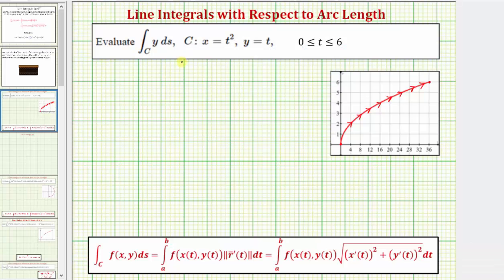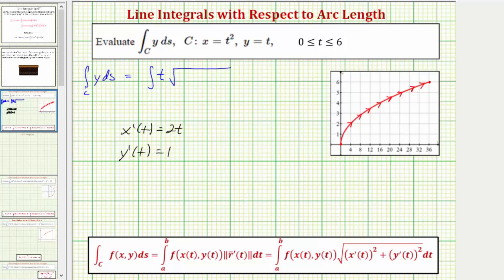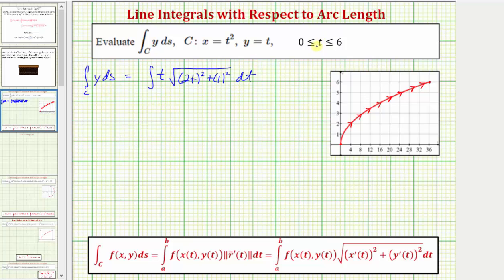Going back to our work, starting with the given line integral, we first need to write y as a function of t. We notice that y equals t, so we substitute t for y. Differential ds equals the square root of x prime of t squared plus y prime of t squared dt. Because x equals t squared, x prime of t equals 2t, and because y equals t, y prime of t equals 1. So we have the square root of (2t) squared plus 1 squared dt, and we integrate from zero to six with respect to t.